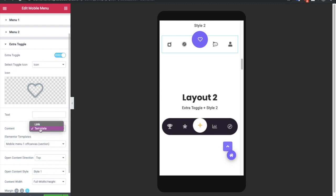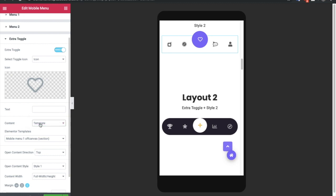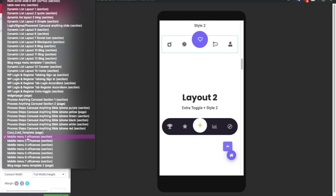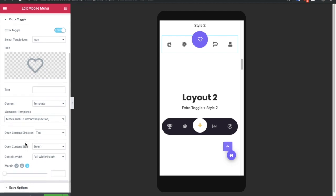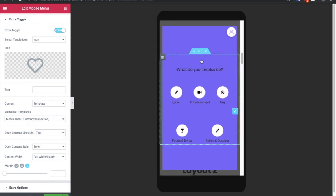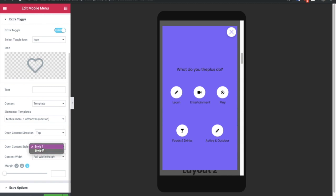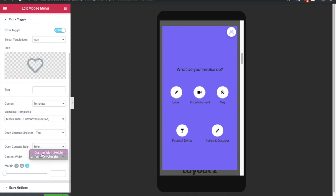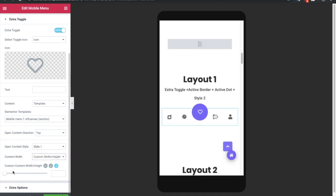As content for the toggle, you can select any link or an Elementor template from your template collections. After that, you have an option for the content direction — choose which direction you want the content to appear from. You can see it coming from the top in this example, and there are two different styles with different effects. You also have options for content width — full width or a custom width and height, which is responsive across devices.